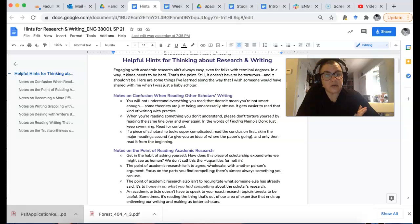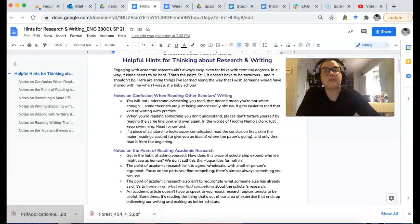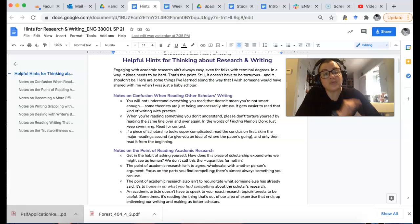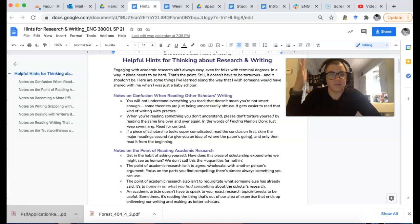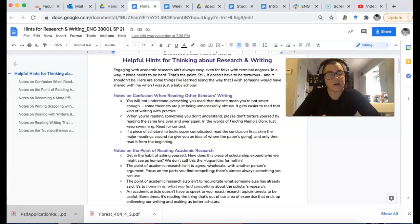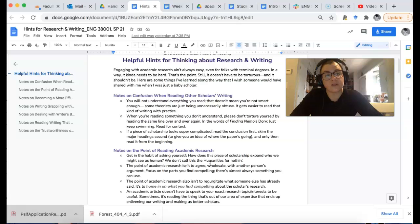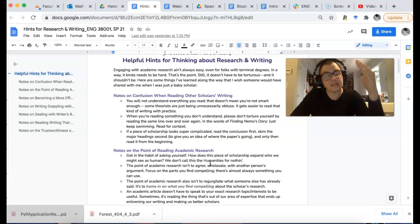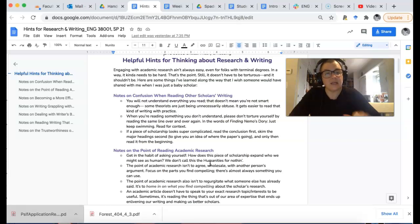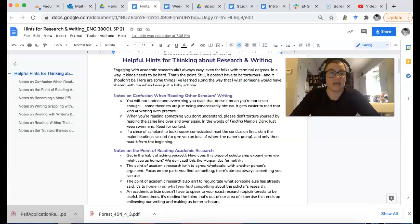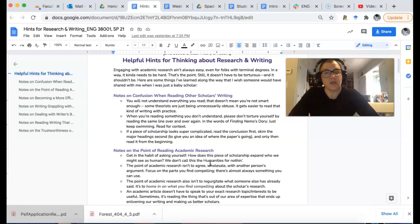If a piece of scholarship looks complicated, my biggest recommendation is to read the conclusion first. Don't read the introduction; scroll down to the bottom and read the conclusion first. Then scan the document and look for the headings to give you a roadmap of what you're about to expect, then read from the beginning.